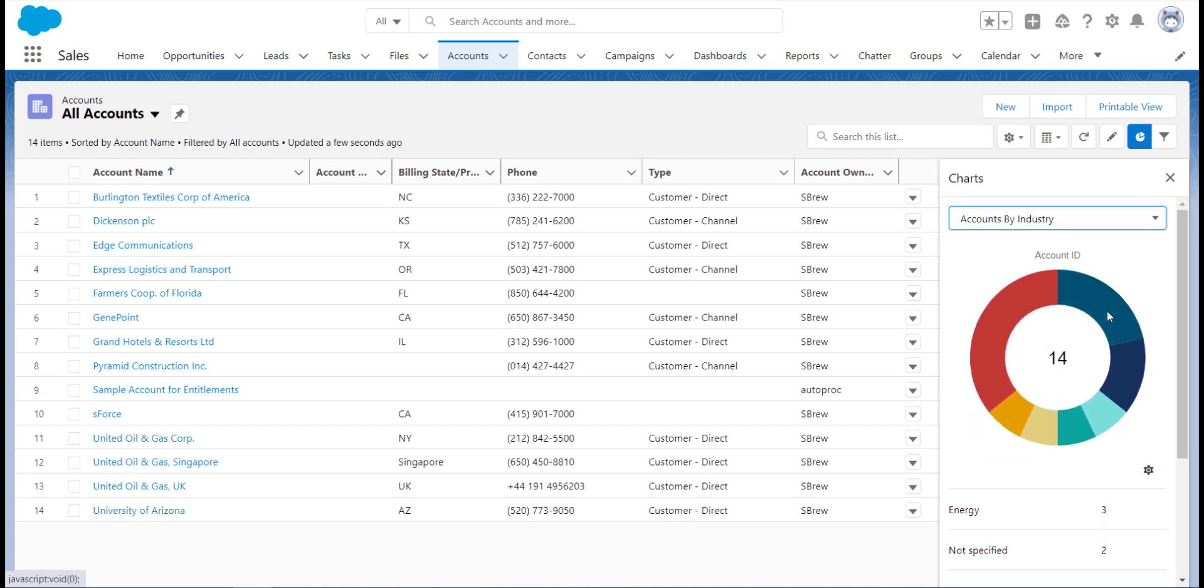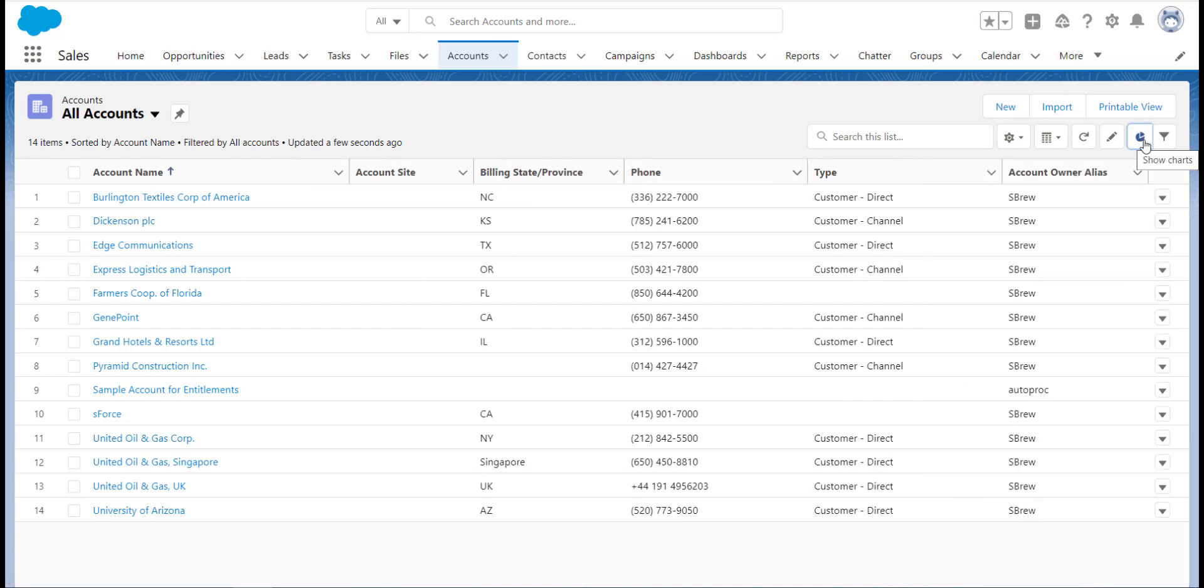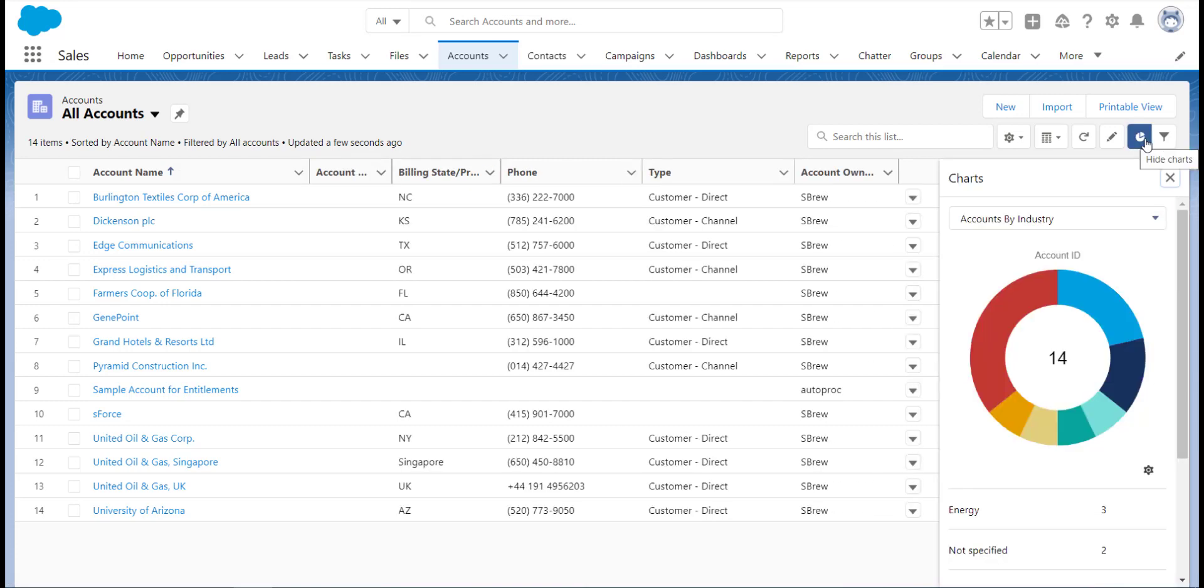Having report charts in easily accessible areas in Salesforce allows your users to have visibility of summaries of their data and gives them the ability to analyze their data wherever they are and use that information to benefit themselves and their customers. Thanks for watching. See you next time.